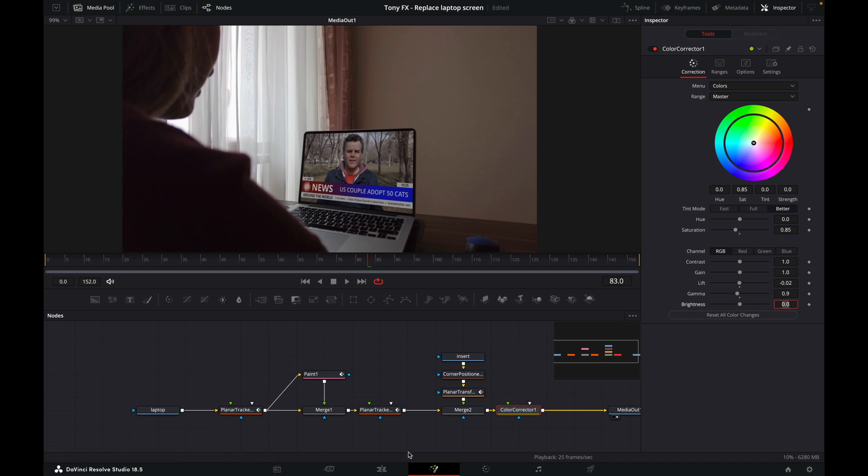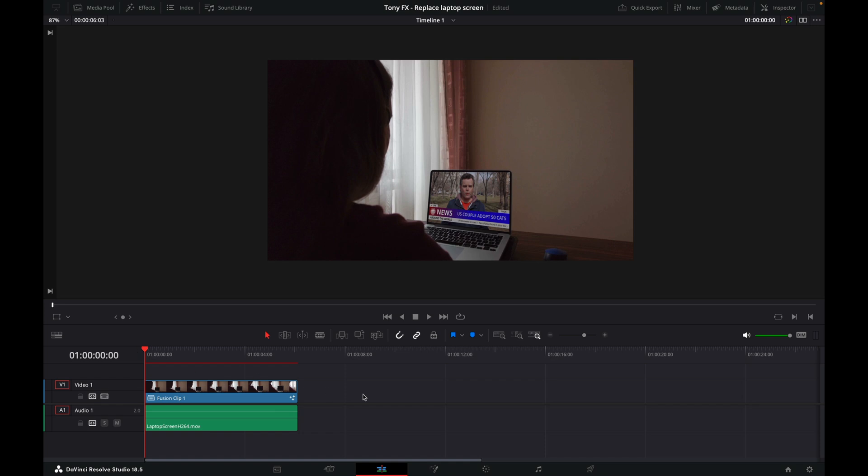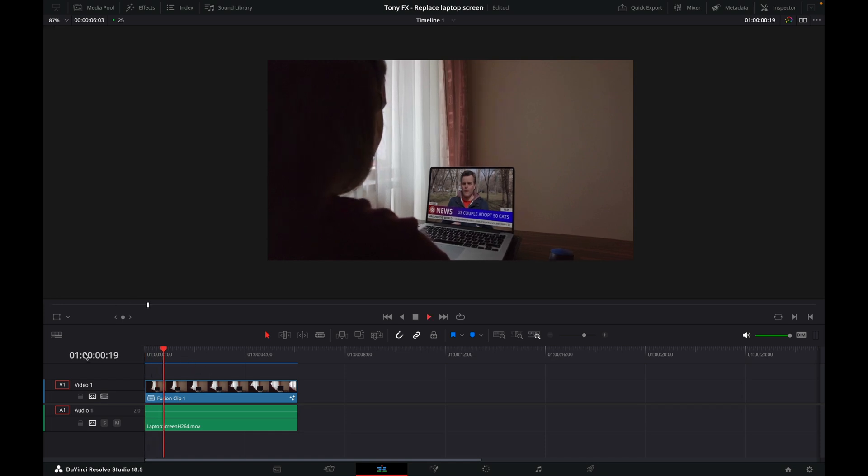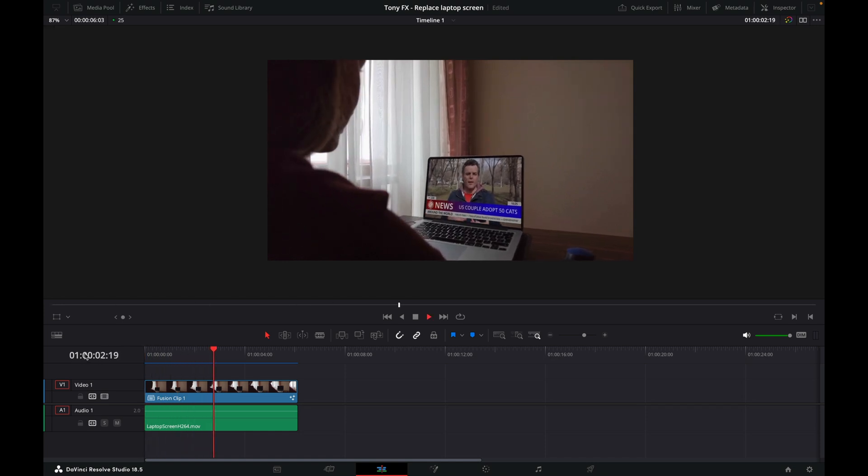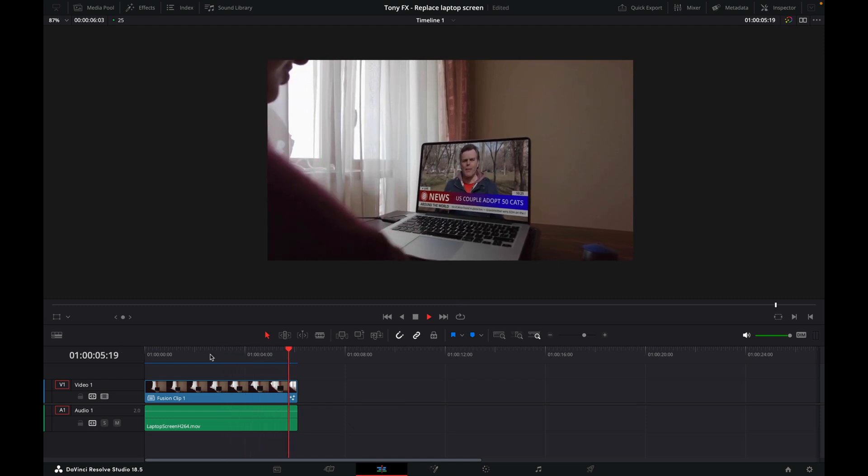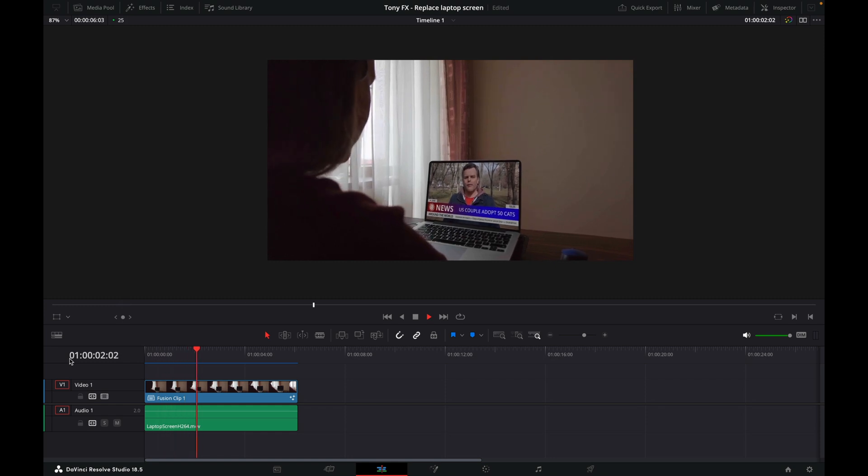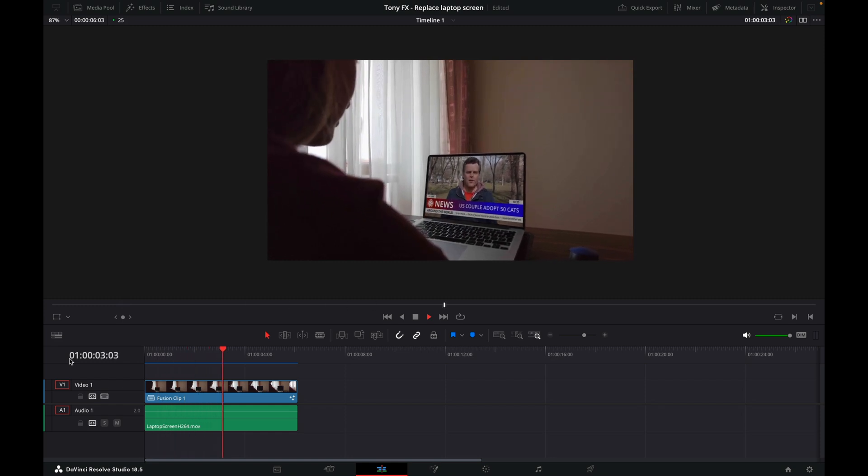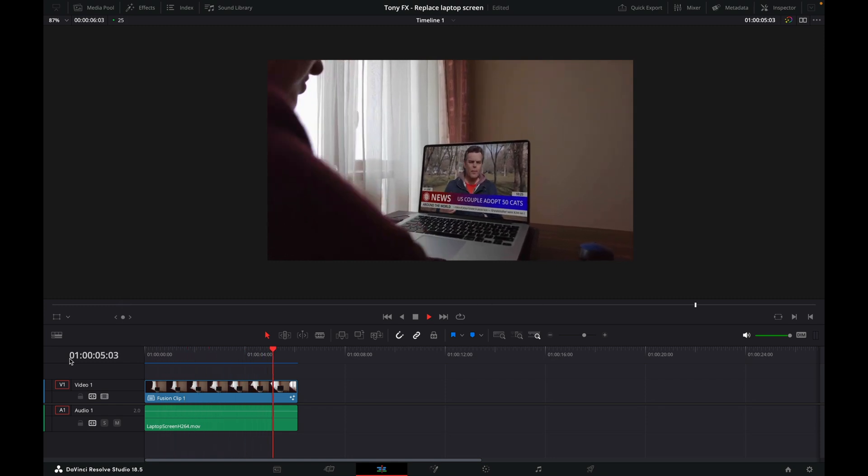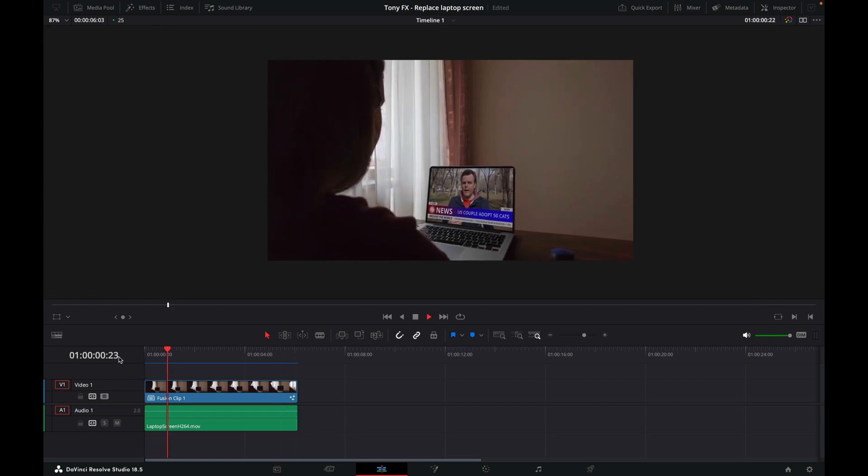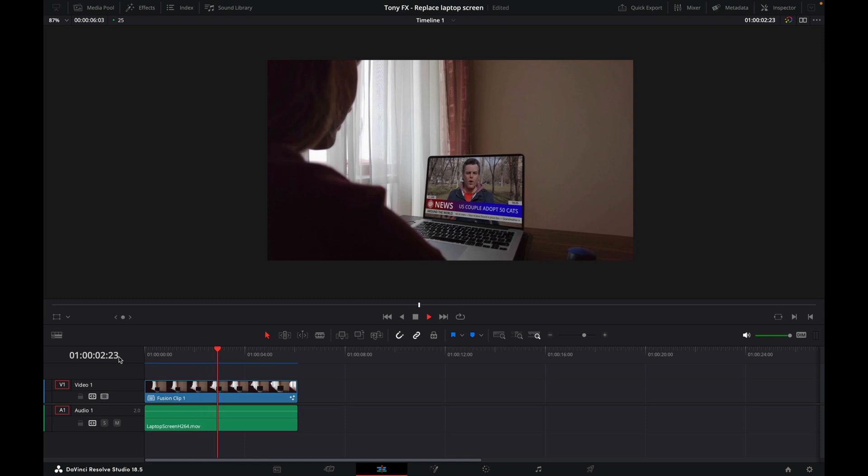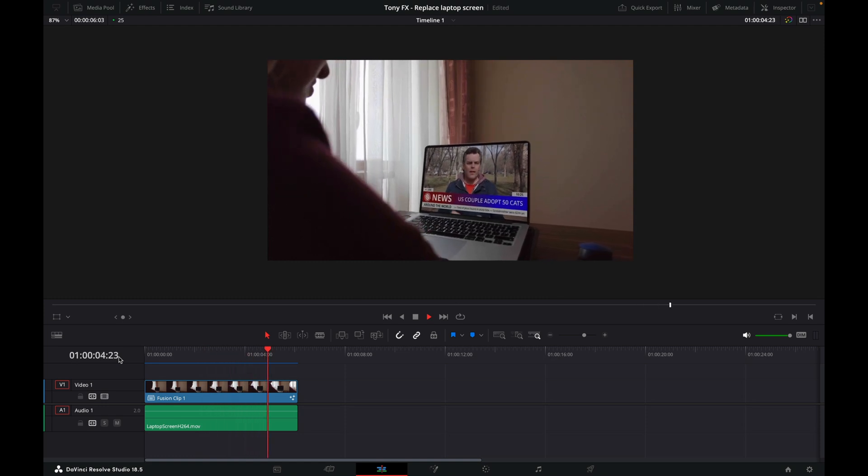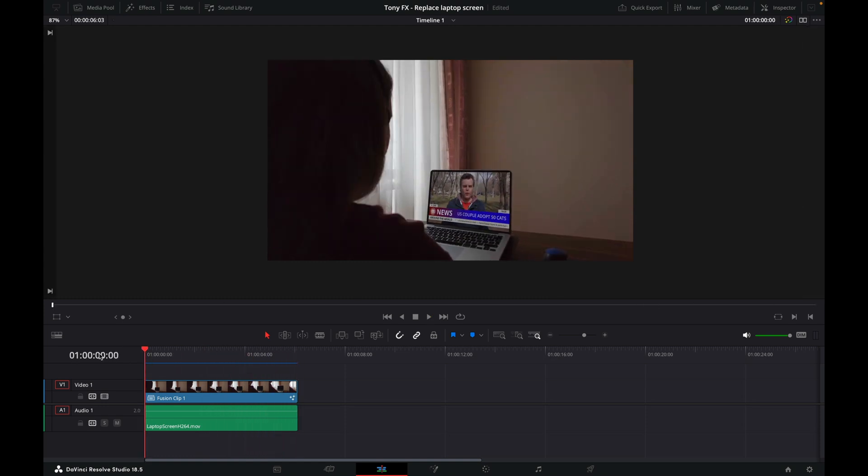Let's now go back to the edit page, and we'll let this render. And let's play it back. In this tutorial, we've taken a screen here with tracking markers. We've tracked it using the planar tracker, and we've then removed those tracking markers and added a video clip to the screen, and then we've blended that video clip into the screen.